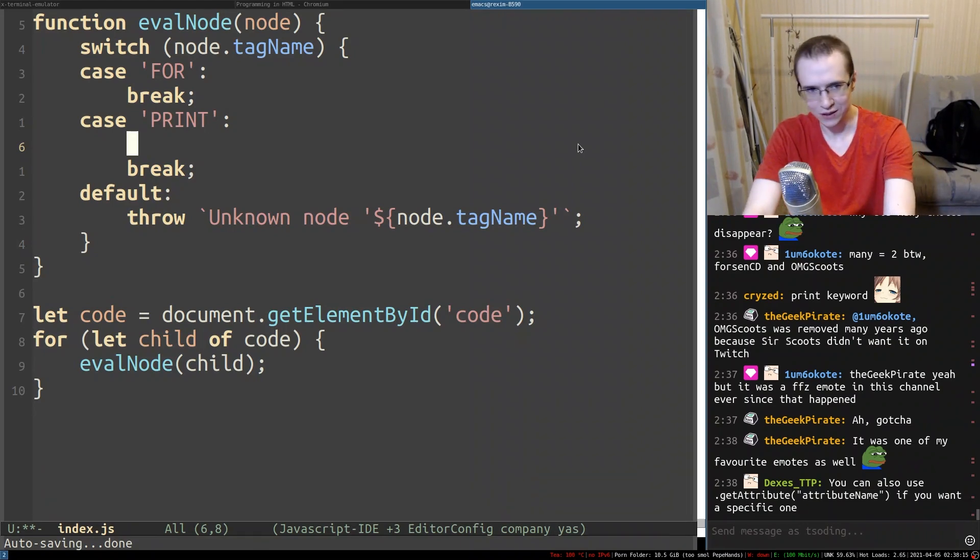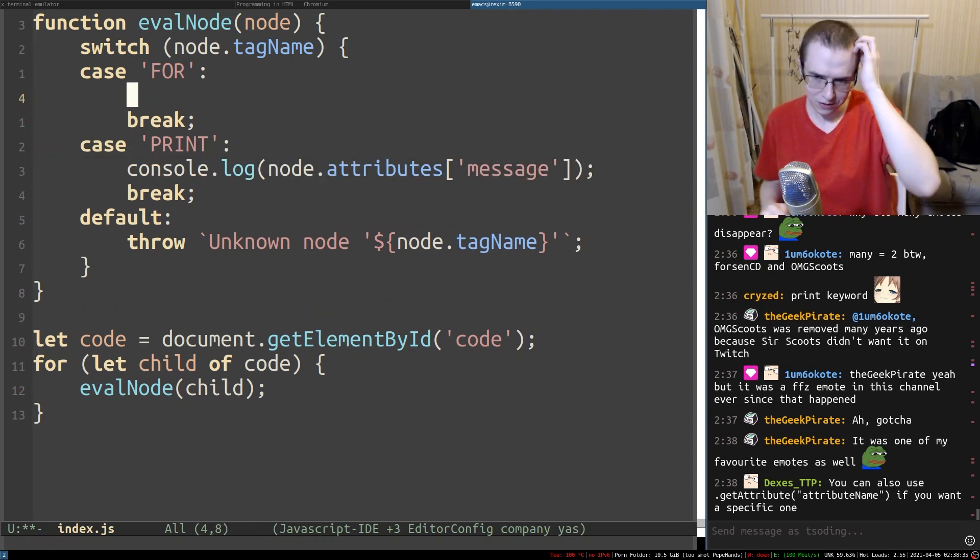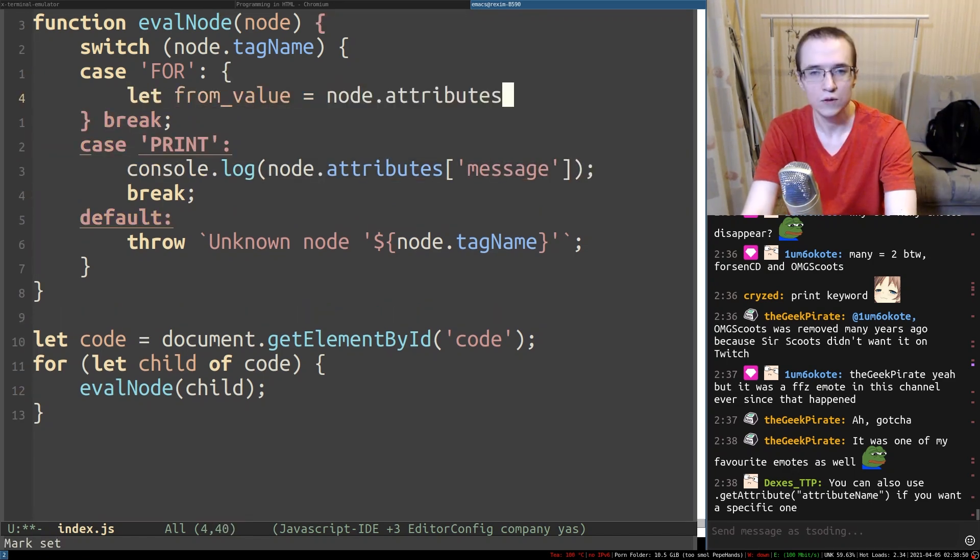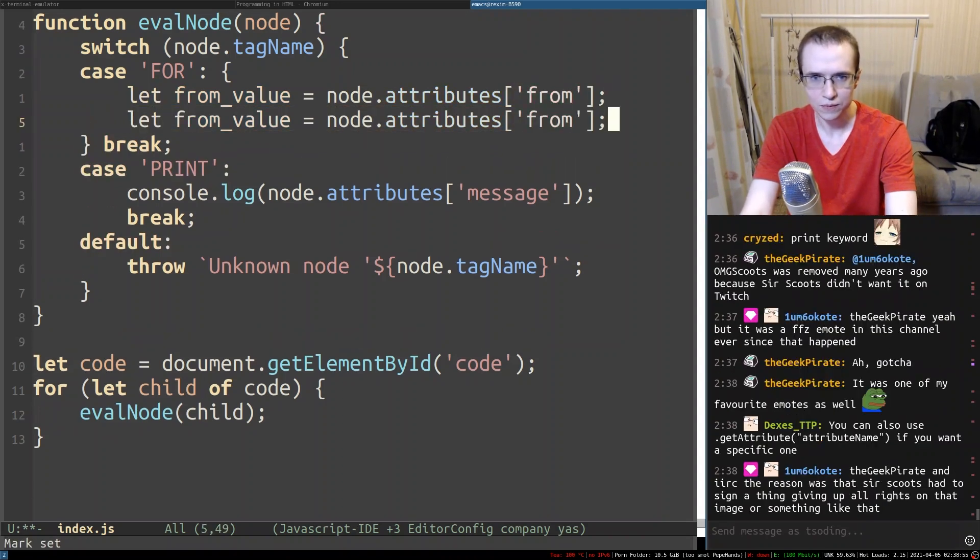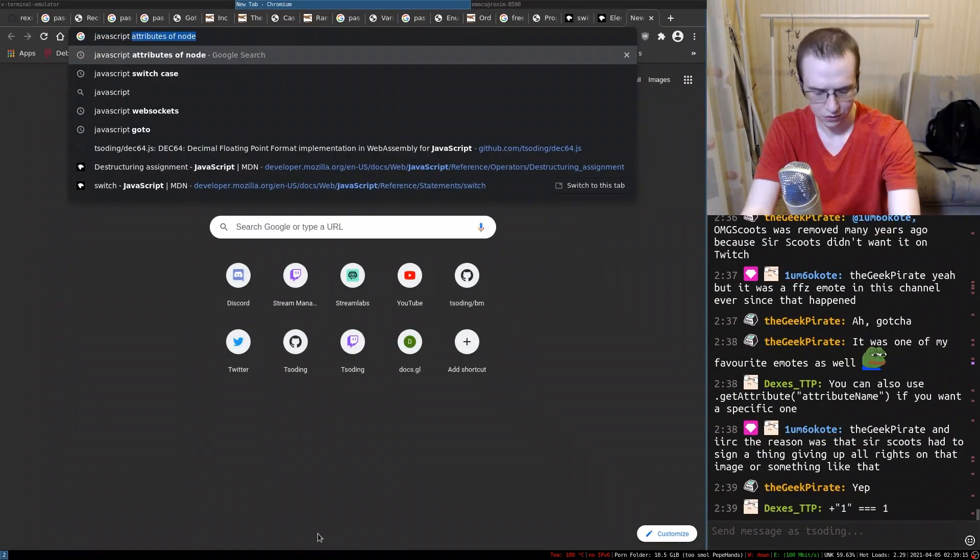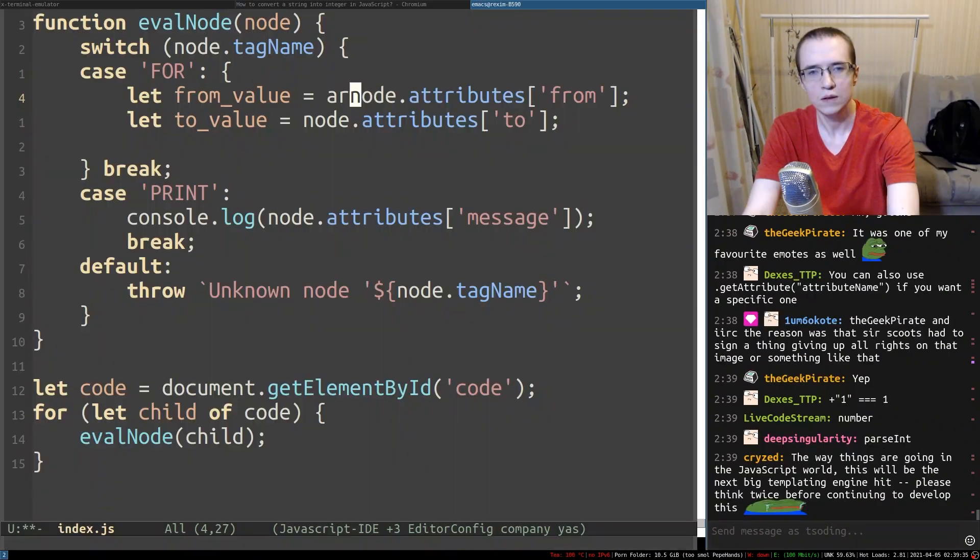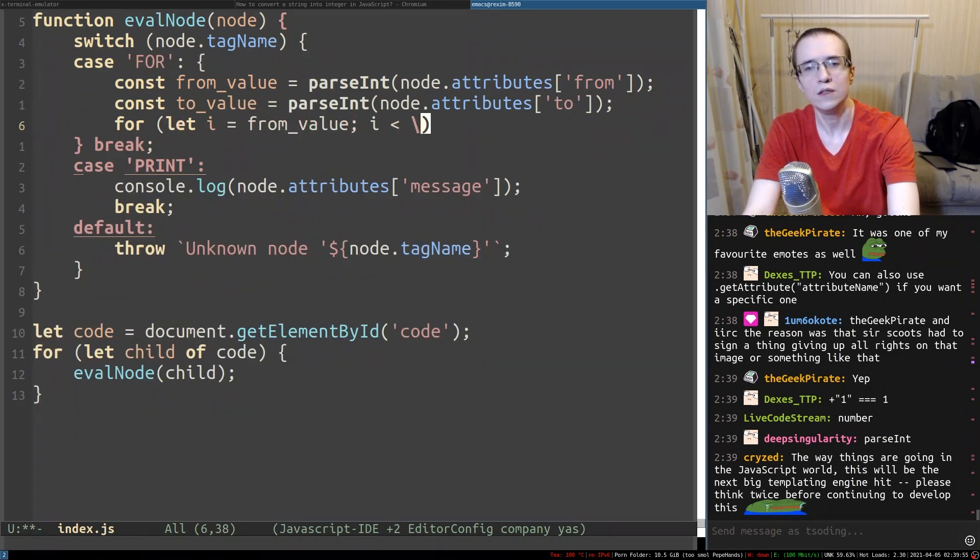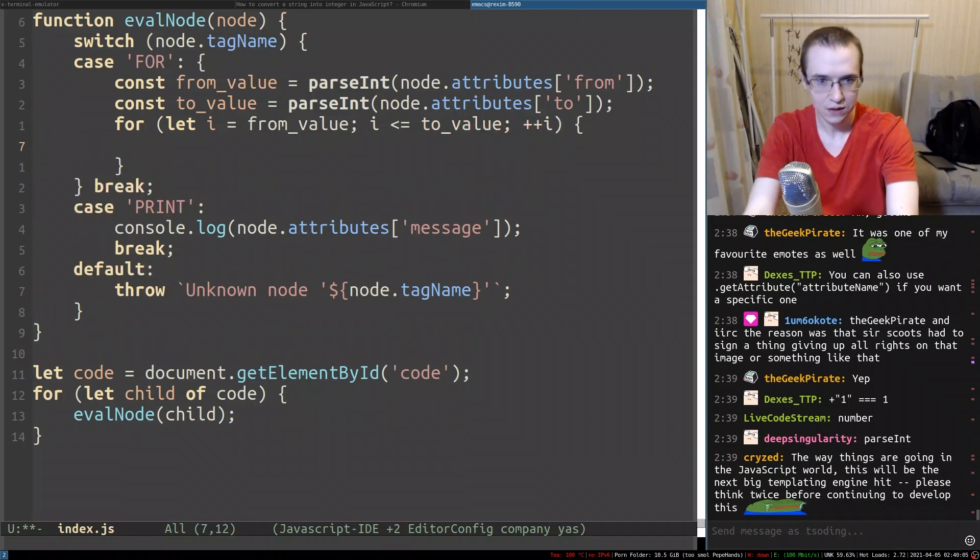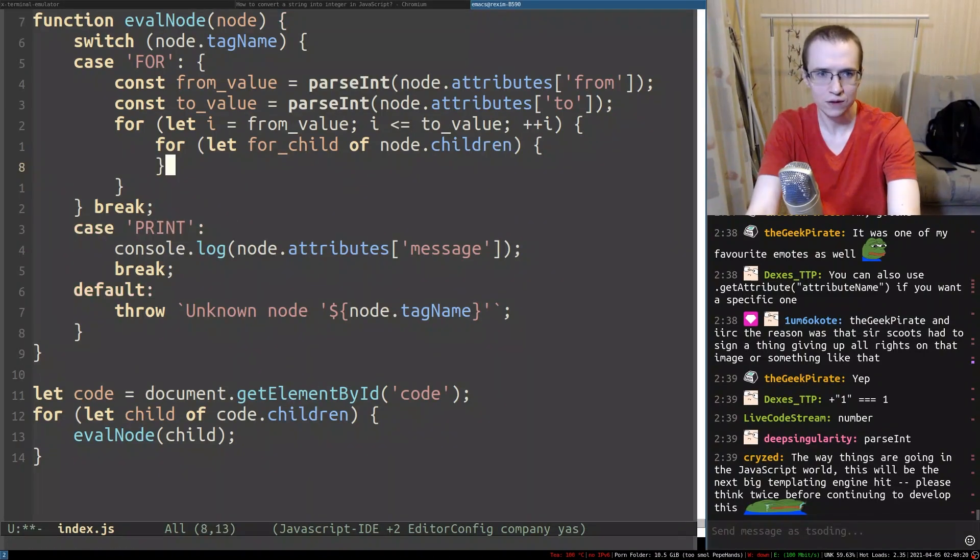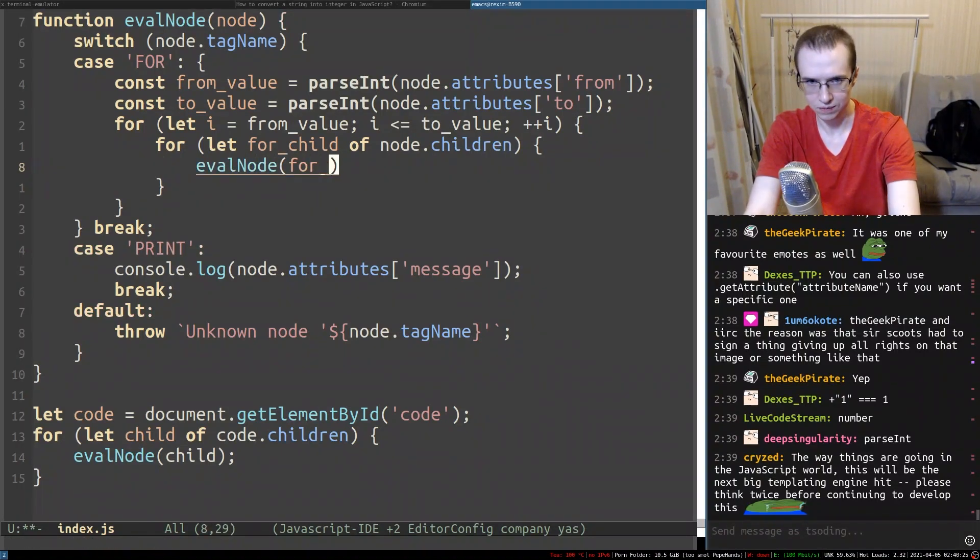All right. So if you do something like print, we're going to be doing console log node attributes message. Speaking of the for loop - from value, node attributes from. And then we're going to have to parse int. Node, we need to do let from value, less than or equal to value, plus plus i. We're going to be taking the node children. For child of node children, and we're calling eval node recursively.